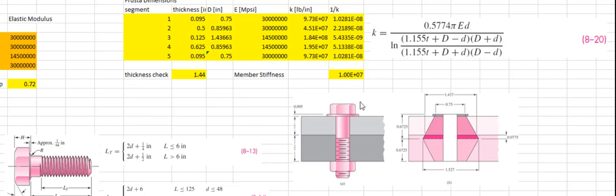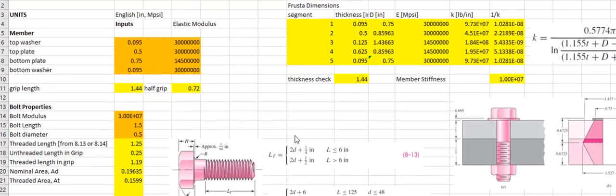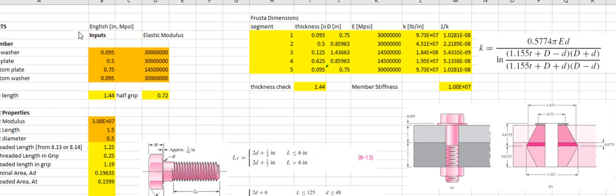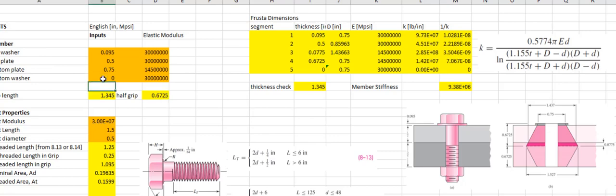In this particular case, as shown in this diagram, we have a steel plate that has a washer above it and a bolt with a nut on the bottom. The steel plate is clamped to a cast iron plate with no washer on the bottom. When I look at all of my inputs — I'm doing this in English units — I have a top washer, a top plate, and a bottom plate. My bottom washer thickness is set to zero and it recalculates accordingly.